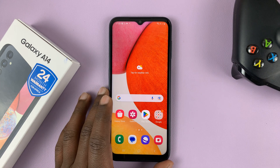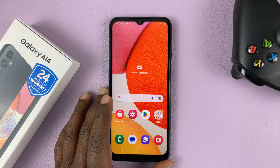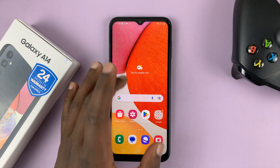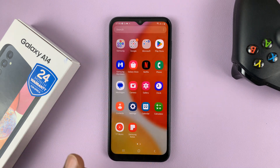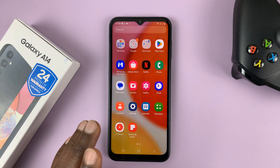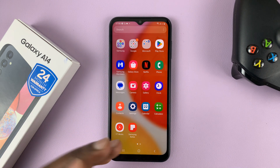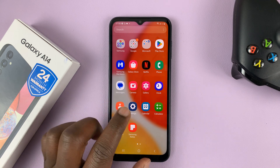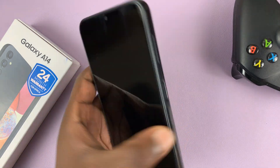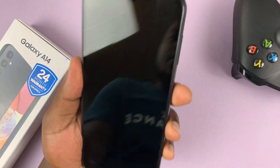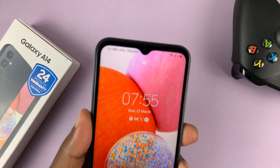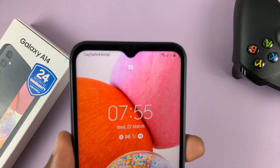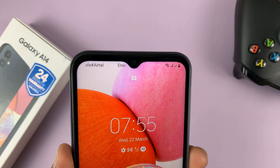I have a Samsung Galaxy A14 and in today's tech tip I'll be showing you how to remove face unlock data from your phone, or how to delete a face unlock. Currently, as you can see, I'm able to unlock my phone using my face — all I need to do is show my face to the phone and it unlocks.